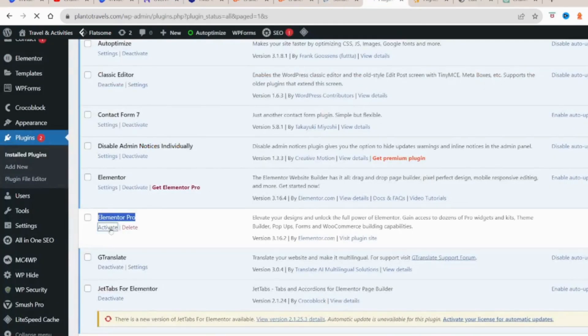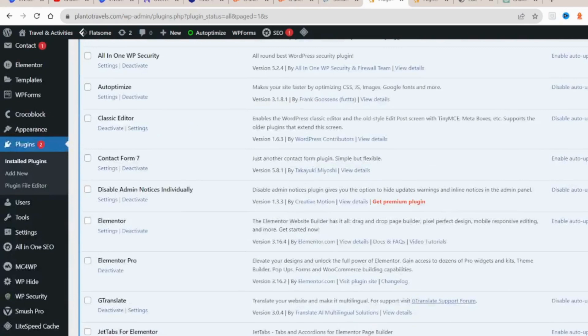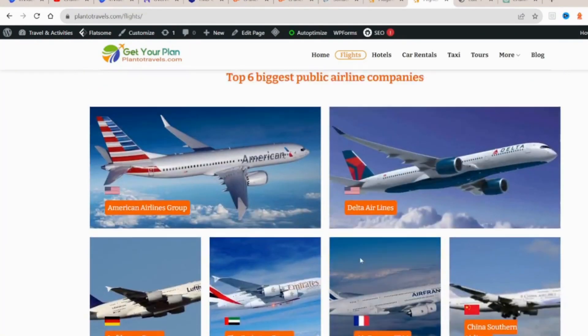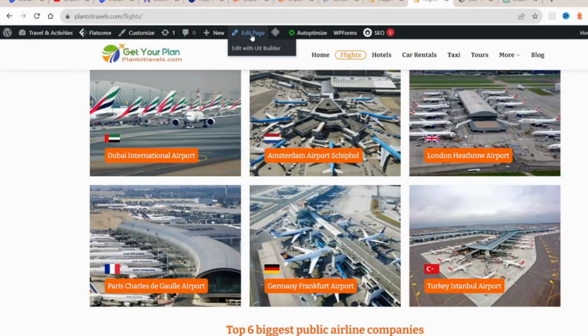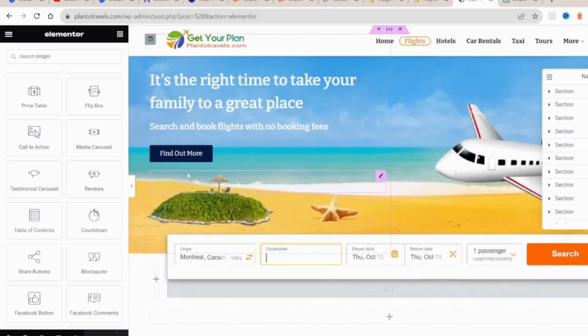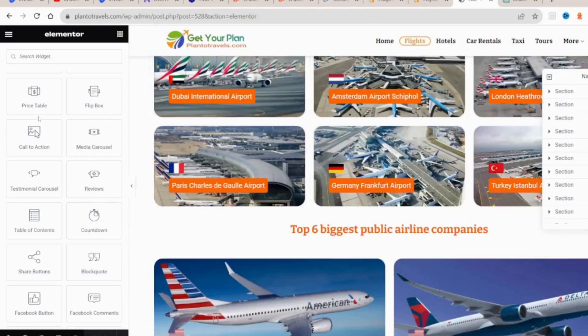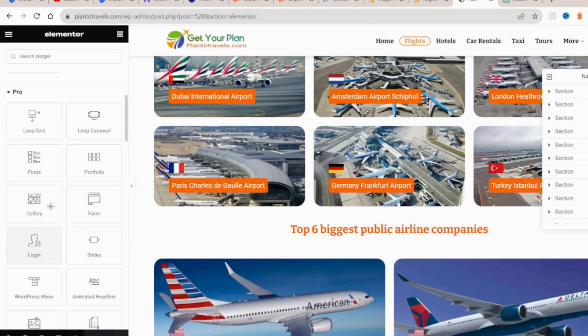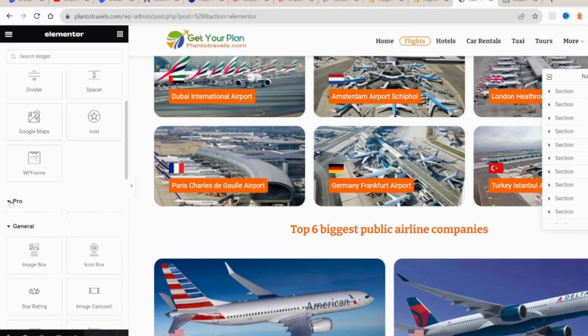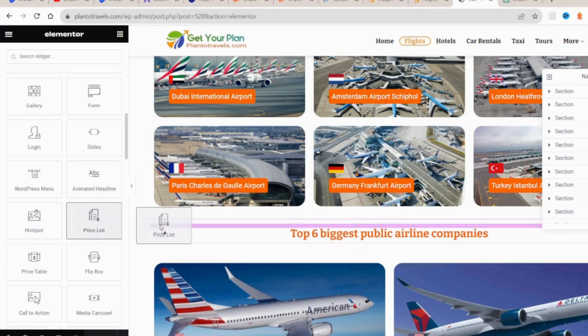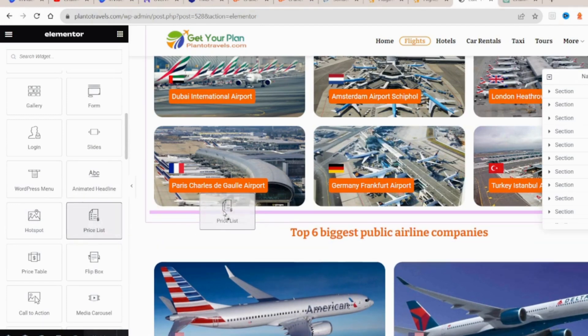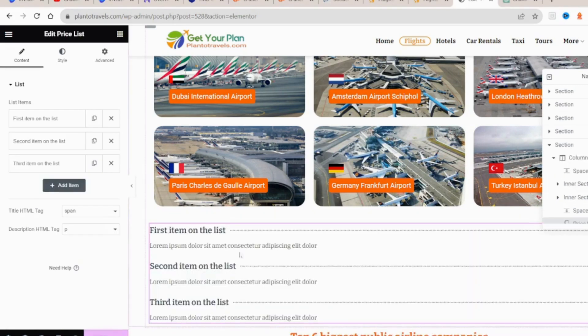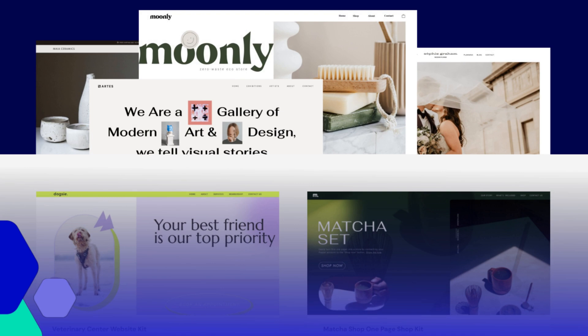To start using Elementor Pro, simply create a new page or edit an existing one. To evaluate this, we will open an existing page created using Elementor Pro. When it's deactivated, access to additional widgets, templates, and advanced customization are disabled. With the premium version, you have access to additional widgets, templates, and advanced customization options.